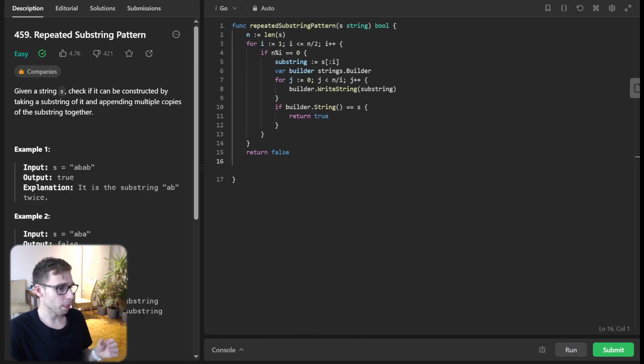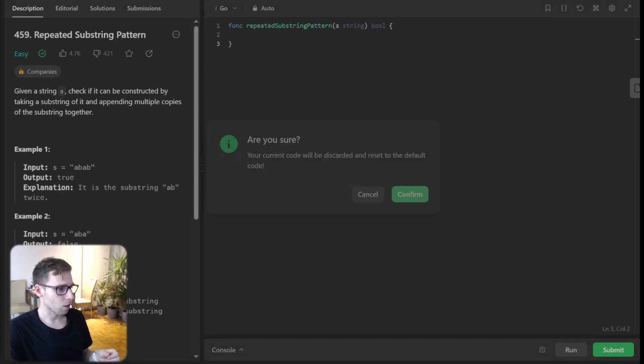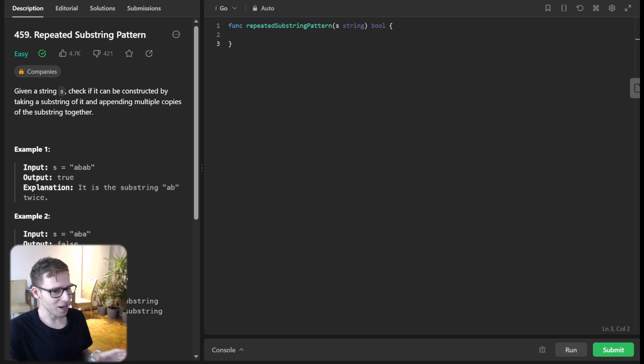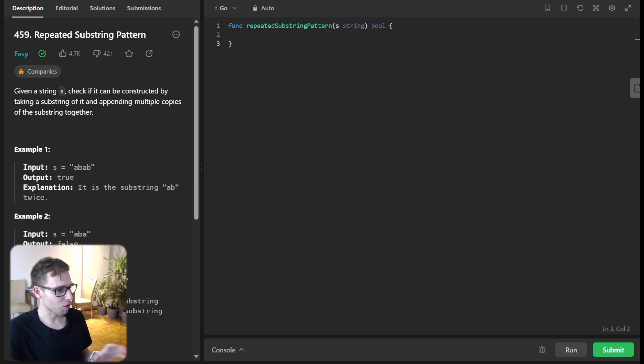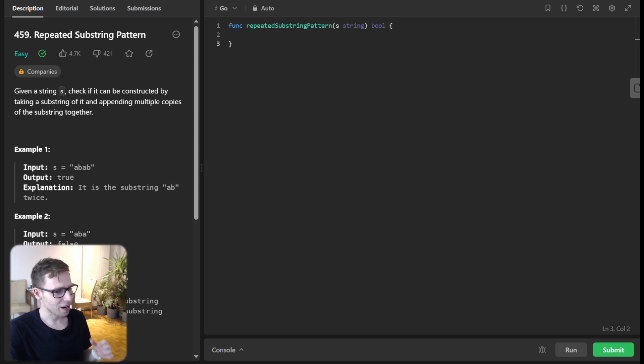A bit like finding the smallest building block and seeing if it makes up the whole structure. Now let's dive into approach two. Hold your hearts. We are about to explore a sleek method. Imagine solving this in just a couple of lines of code. Exactly two.